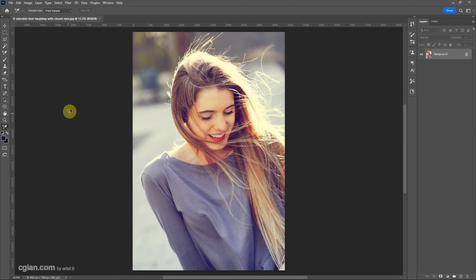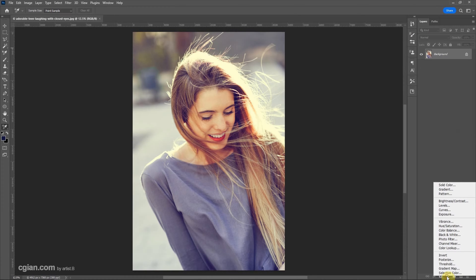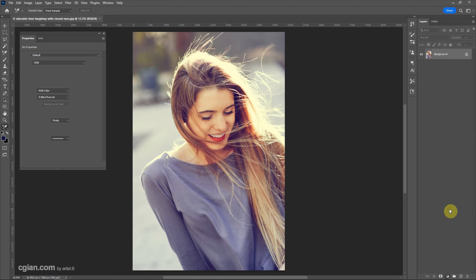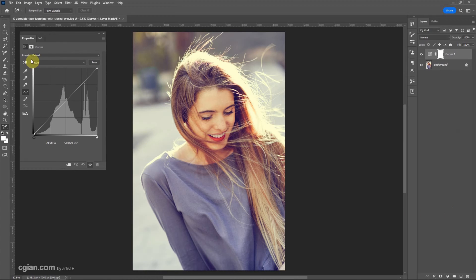To make white balance color correction, we can go to Layer and then we can add an adjustment layer. Click it and we choose Curves, and then go to the Properties window.